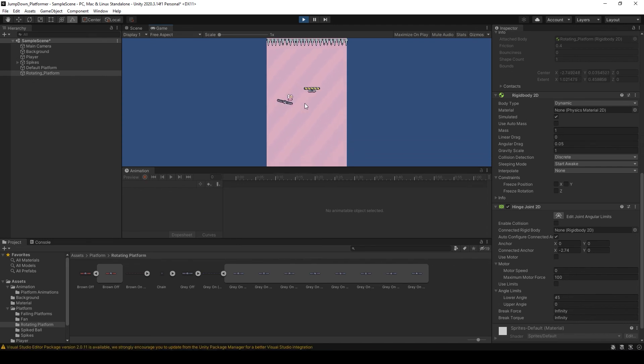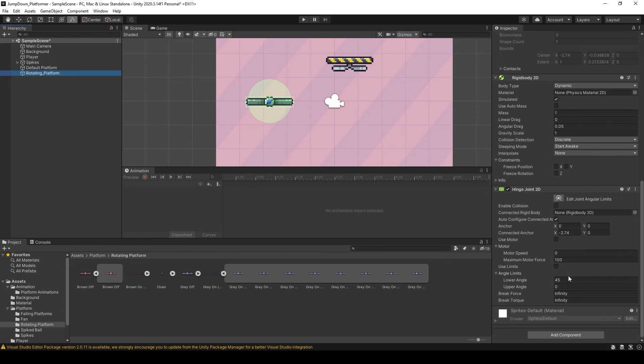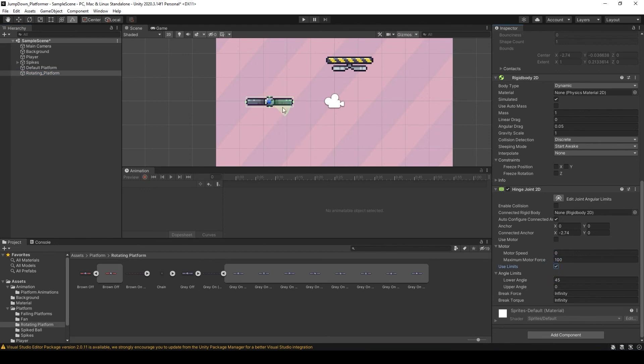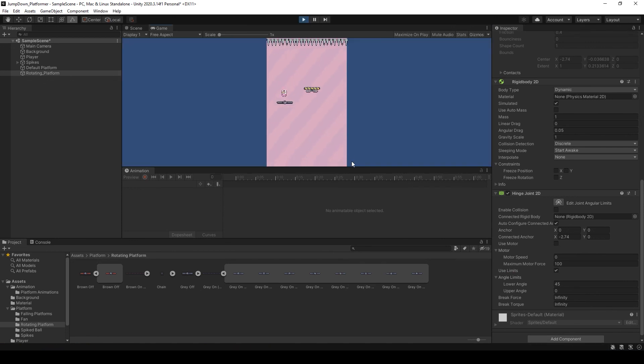So what if I want to set limit for this? So again select the rotating platform and use limit, and set the angle. Now if I press play, here you can see nothing happens. But if I go this side, the angle is 45.